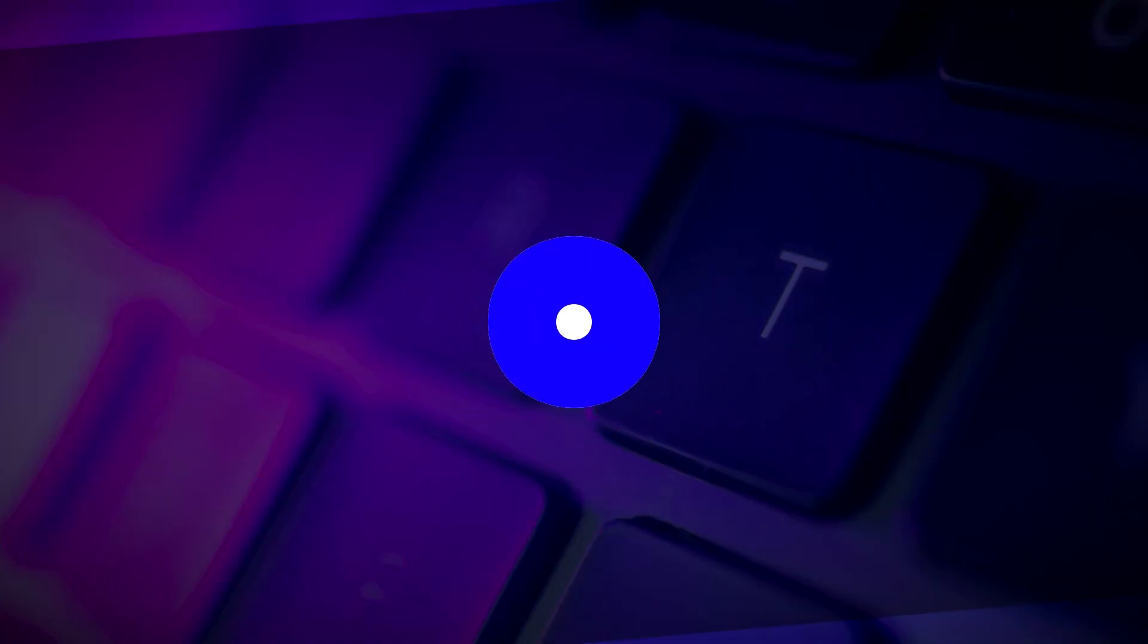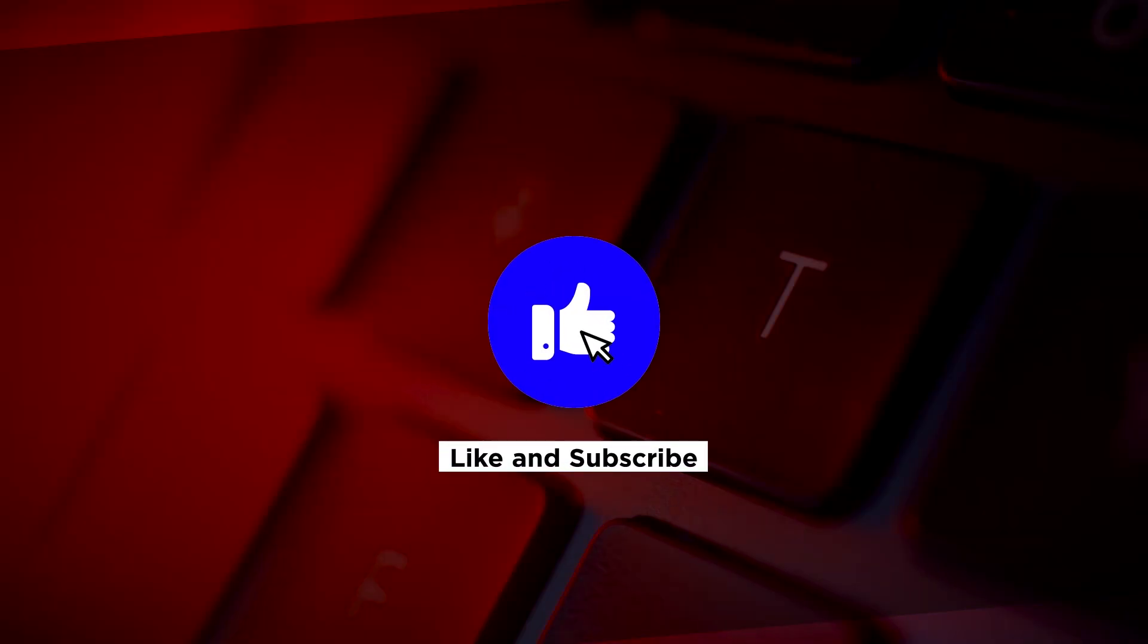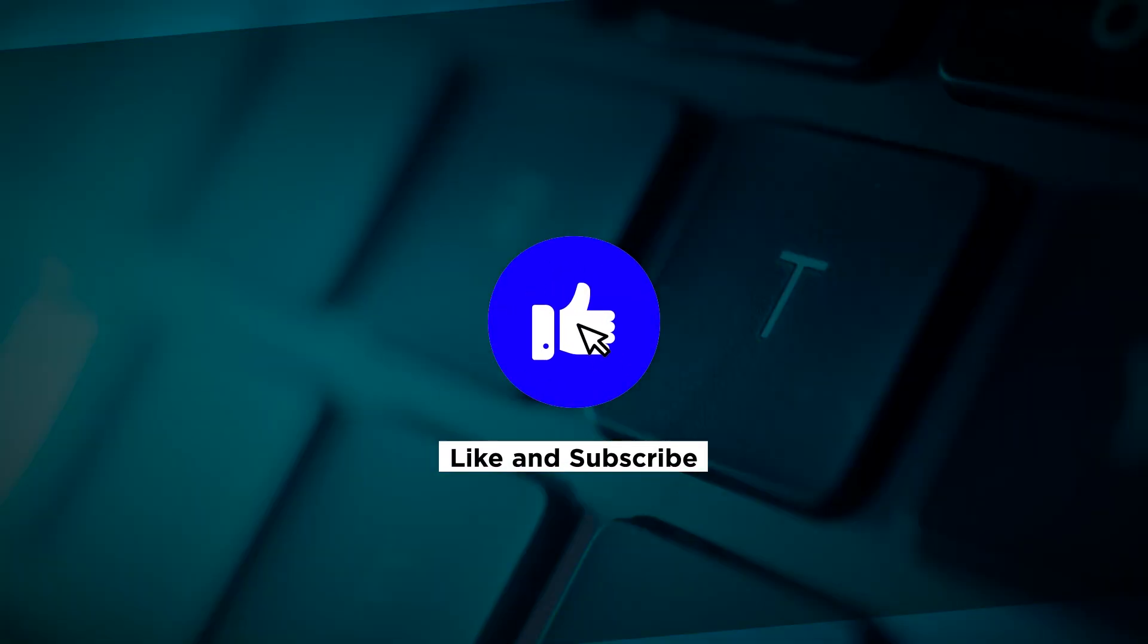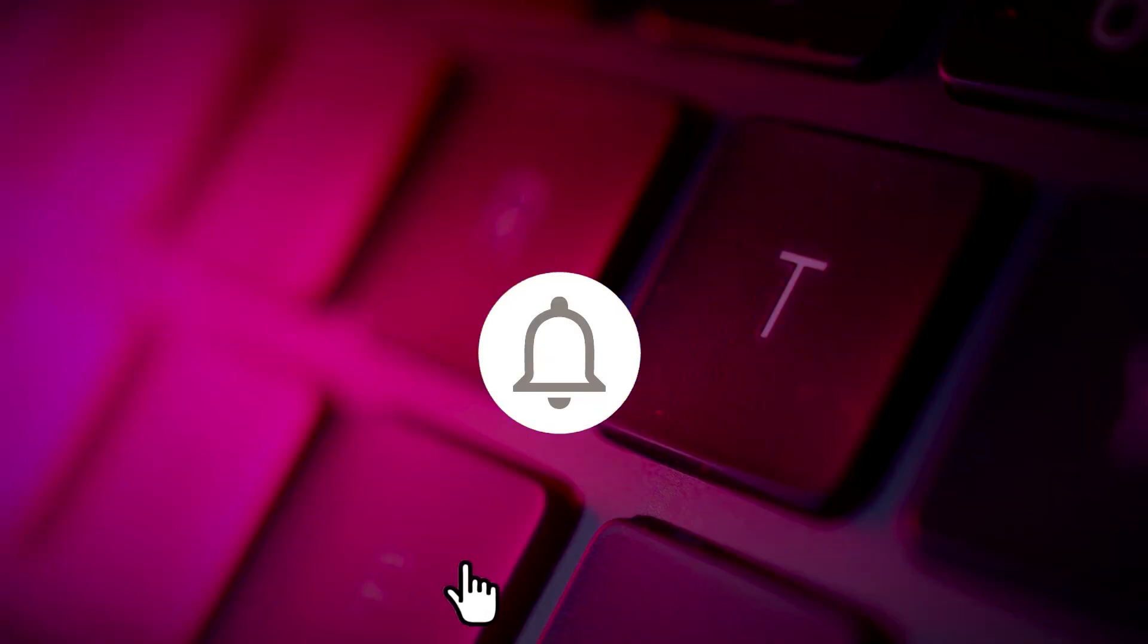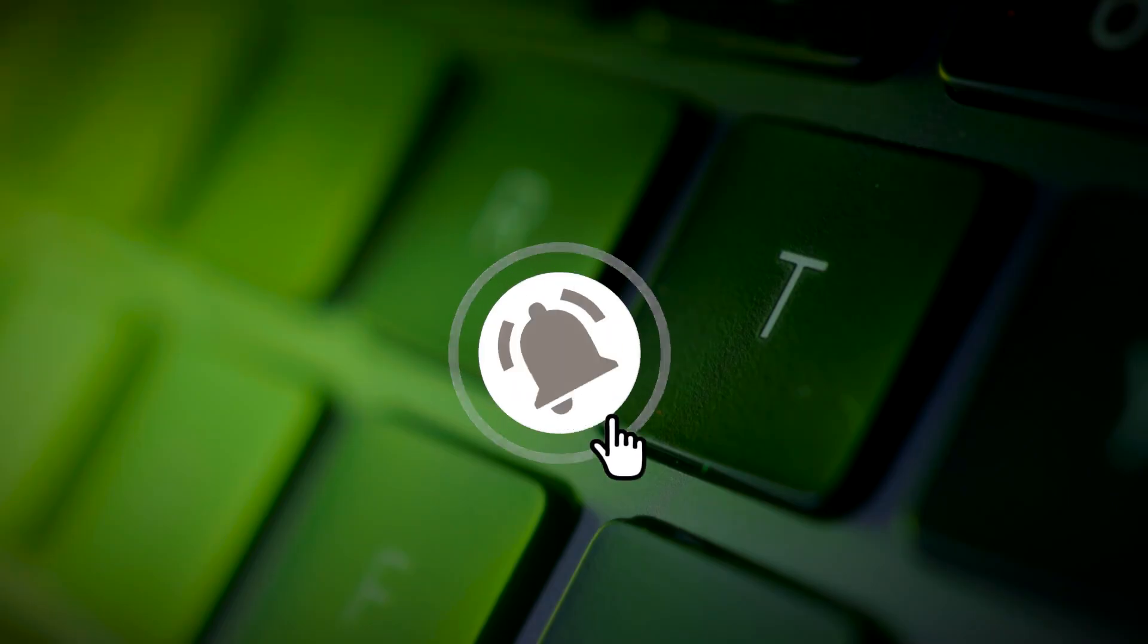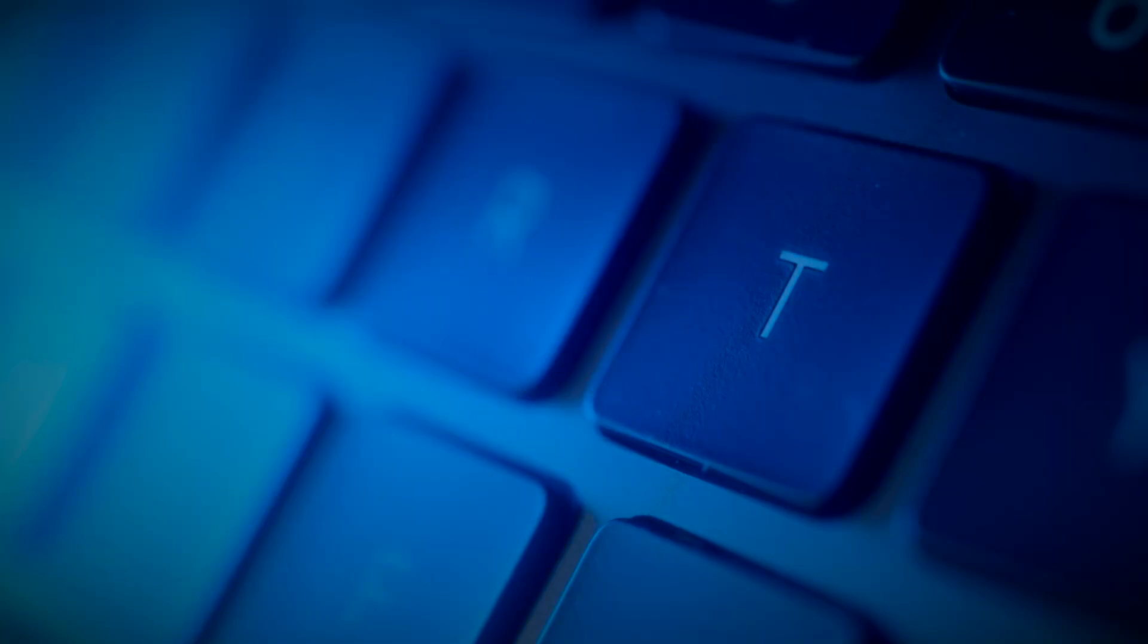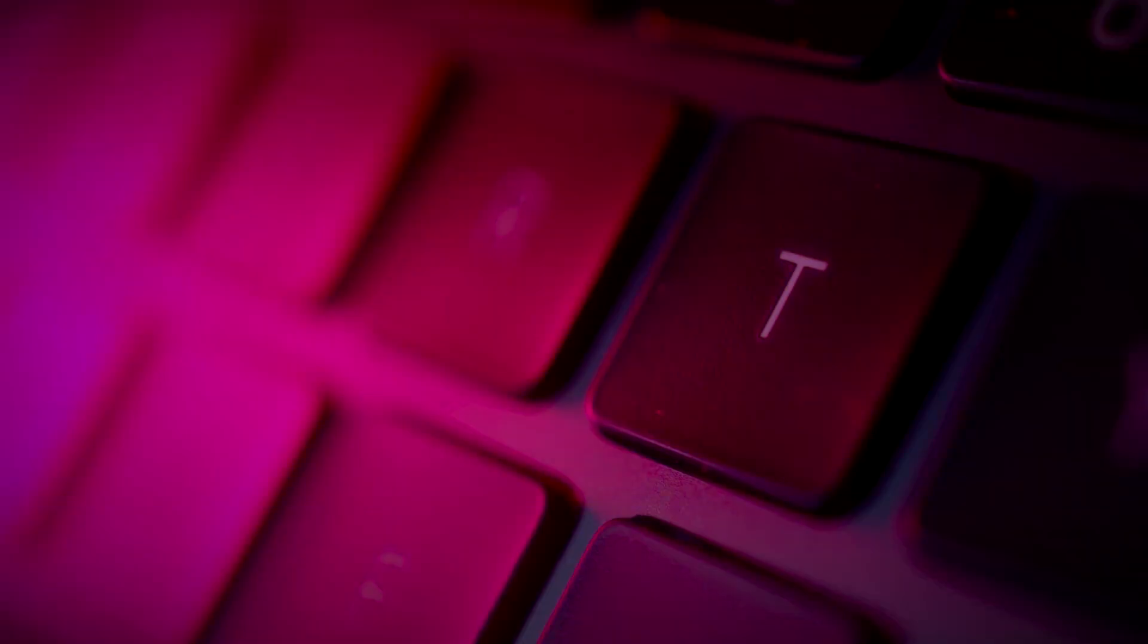If you found this video helpful, kindly like and subscribe. You may also click and turn on the notification bell so you can be notified whenever we release new videos. Thank you!